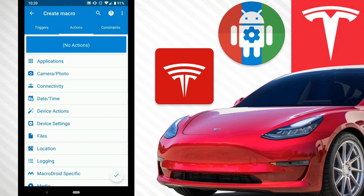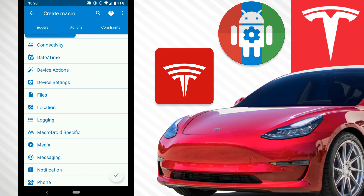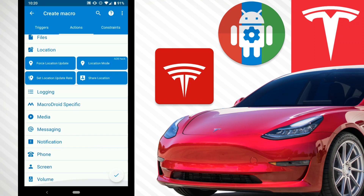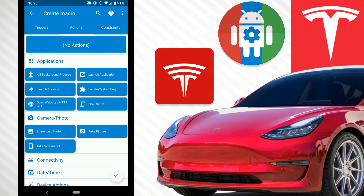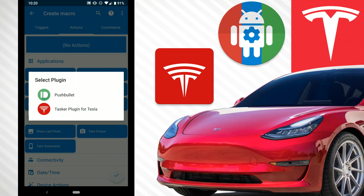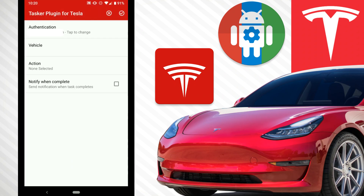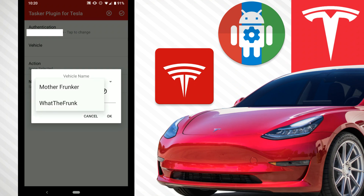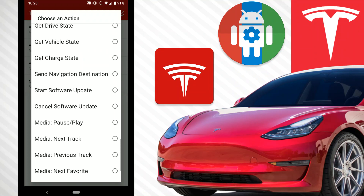We go to Action and again these are all our categories. You can even do things like take a picture with your front or back facing camera, location, and all sorts of stuff. But what we want is the Tesla Tasker plugin. We go to Applications, then Local/Tasker Plugin — I will have a link to this plugin in the description below. You still need the Tesla Tasker plugin, which is again a couple of dollars. We go here and select our vehicle.